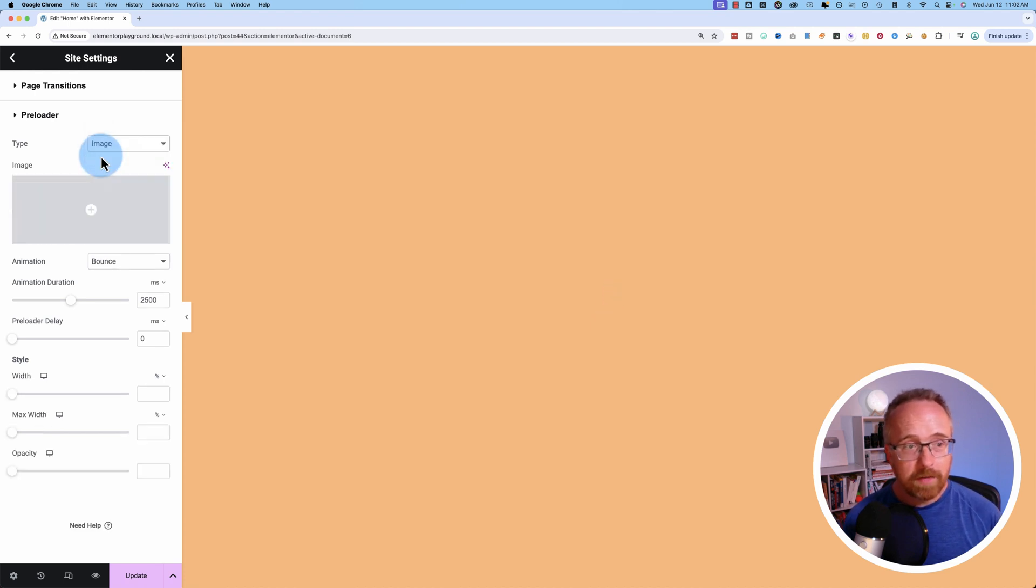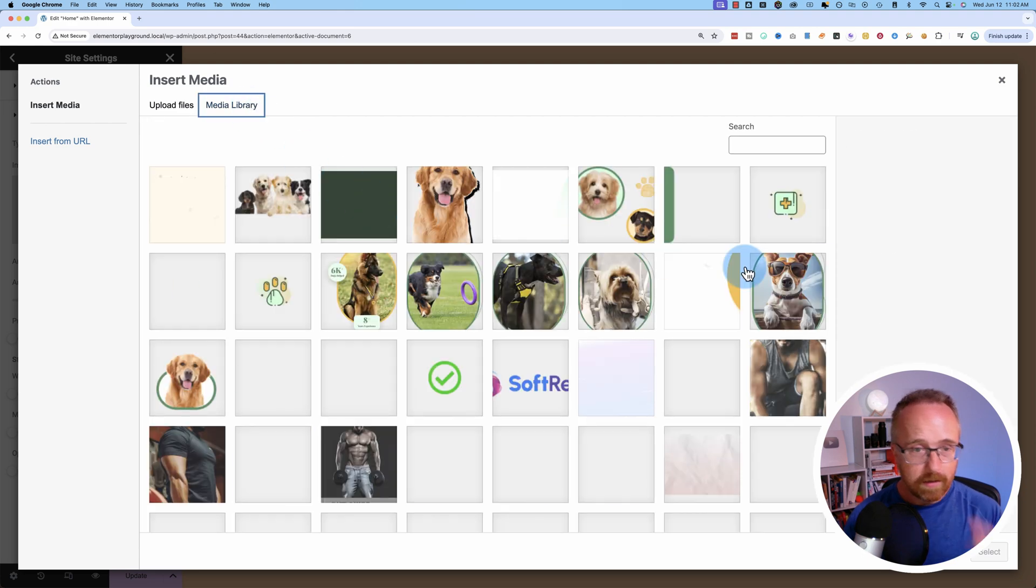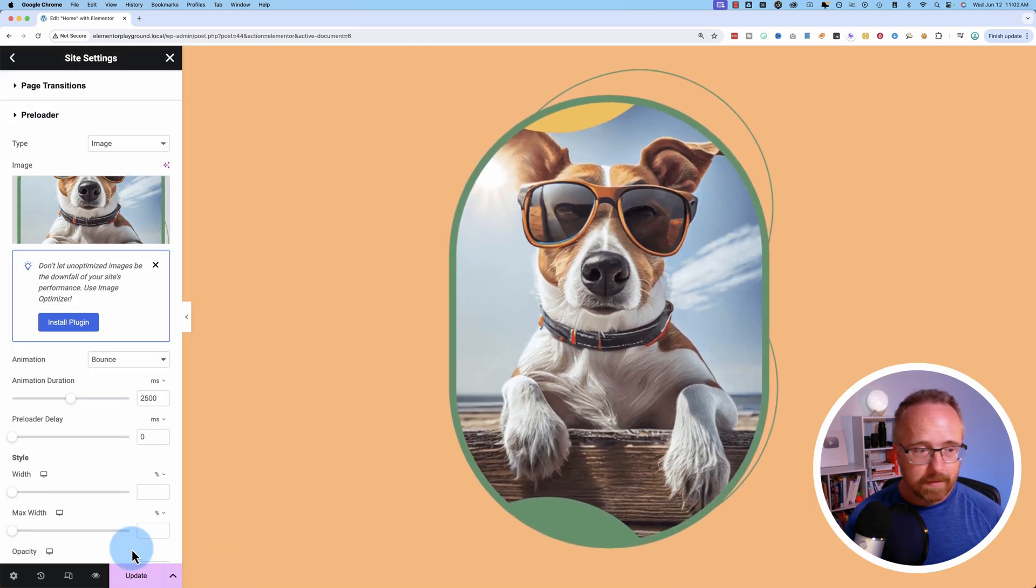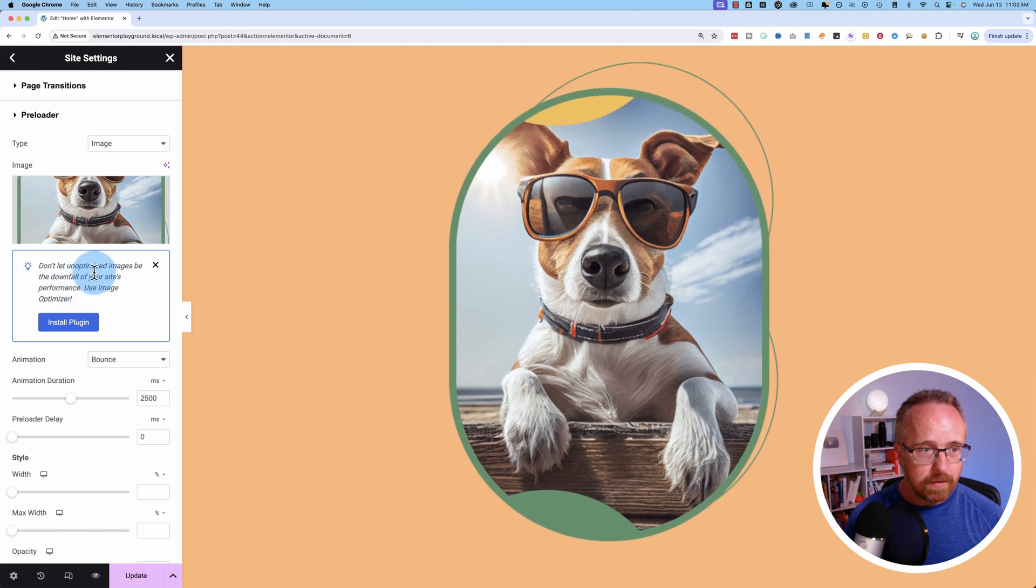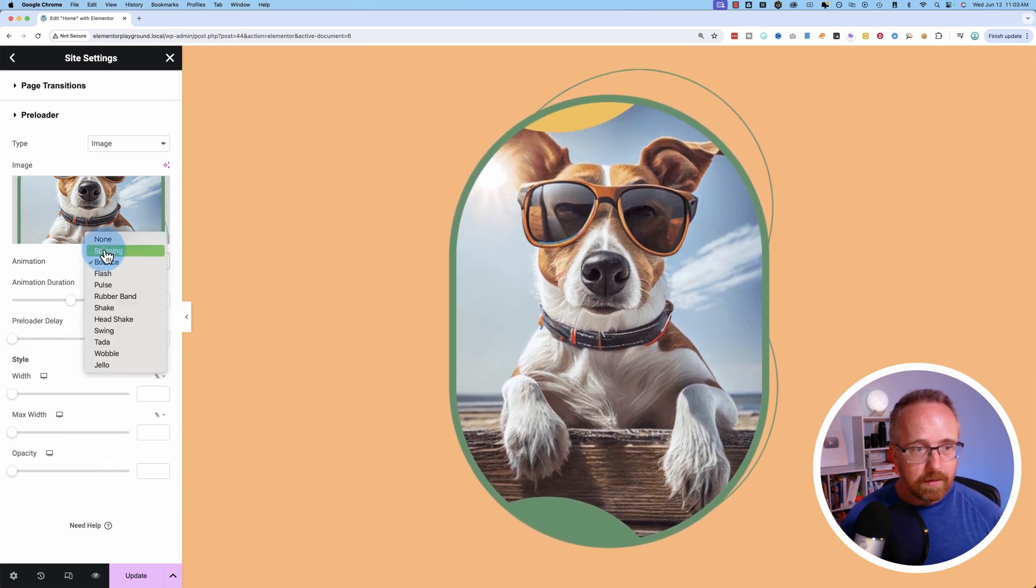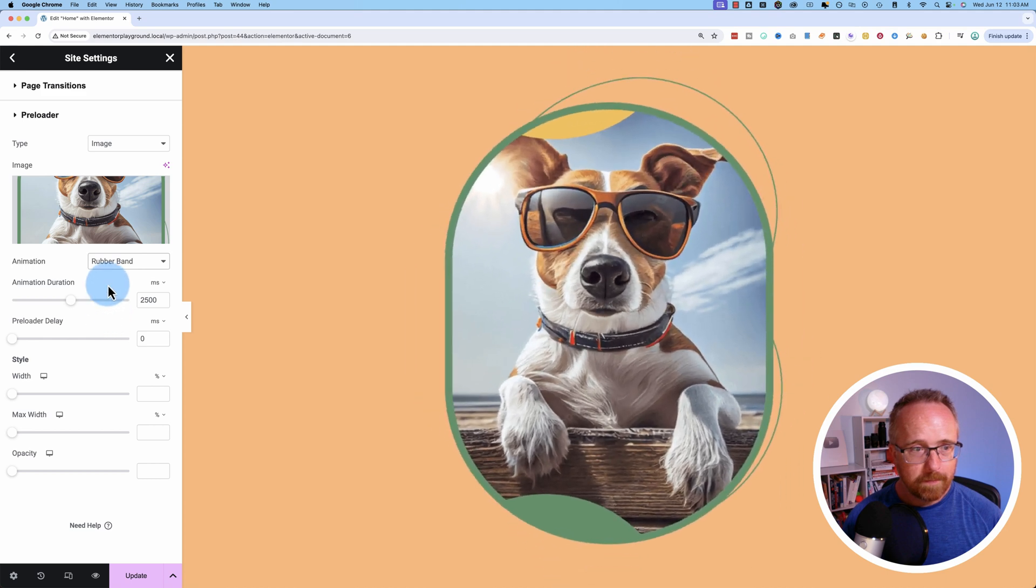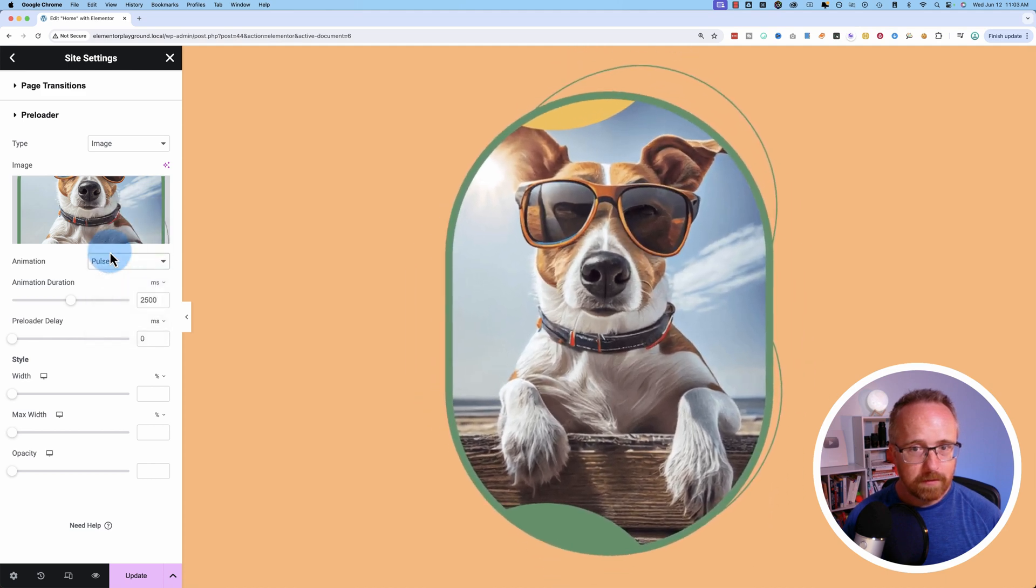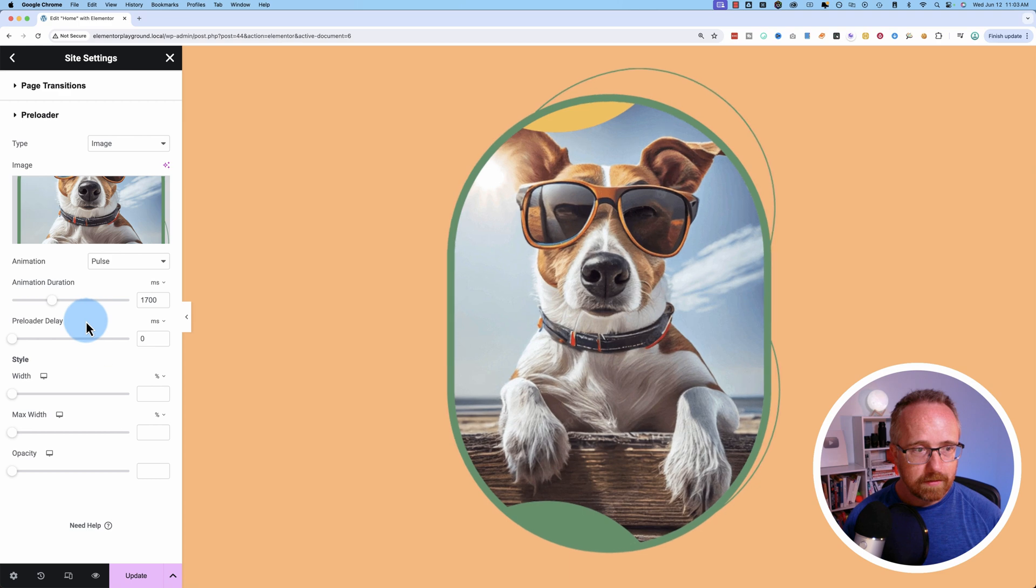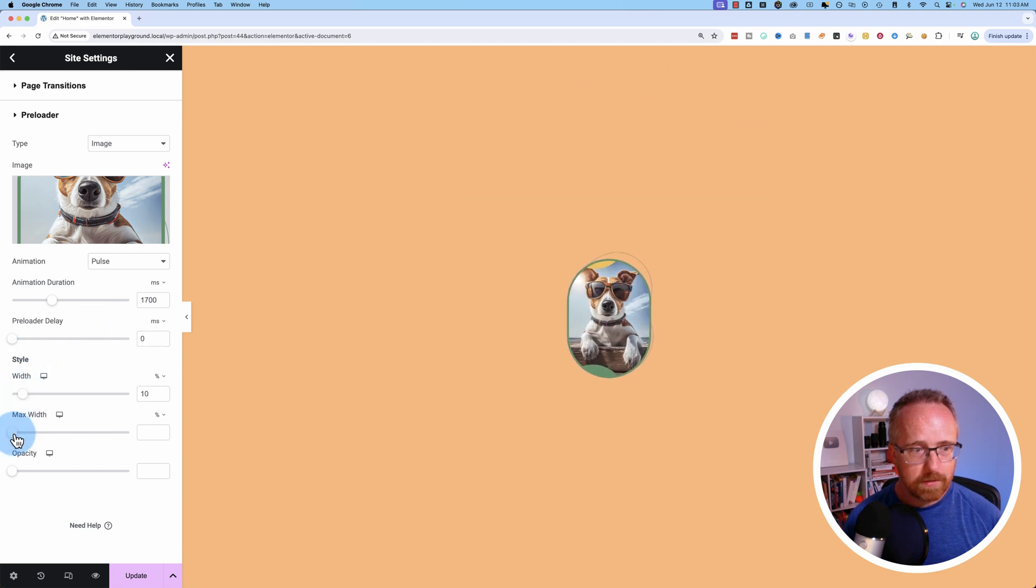You also have an image. This could be any image in your media library. Let's put this guy in there. Looks pretty fun. We can have it animate. Let's not do rubber band. And we can change the width of the image to make just the right size.